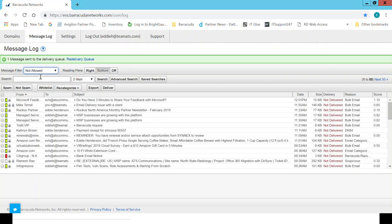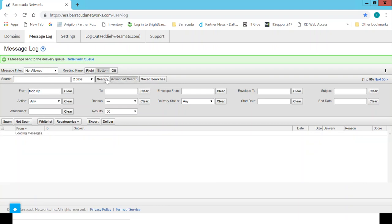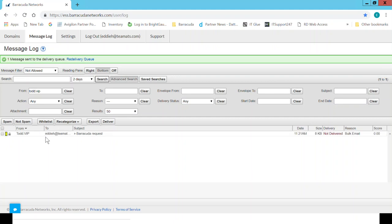Now let's say I need to find out if a particular person sent me an email. I can simply come in here to Advanced Search. I can say I want to see if I received an email from Todd.VIP, and I'm going to say Search. From there I will be able to see any emails that I received from Todd.VIP.